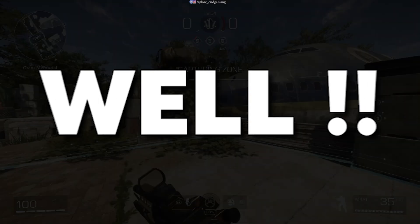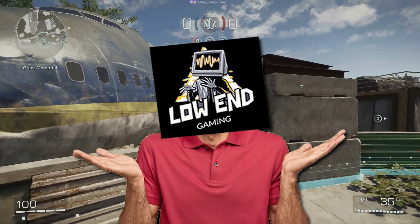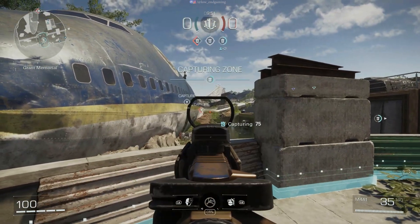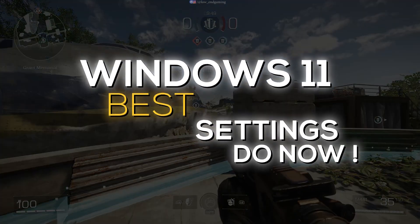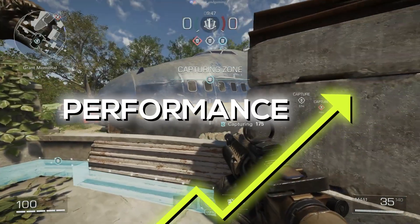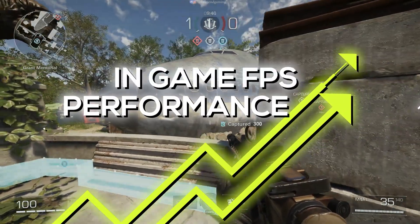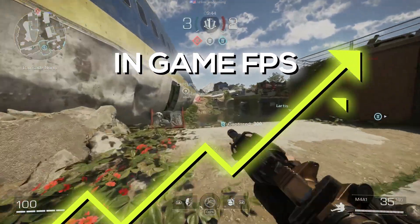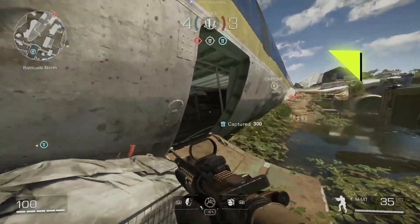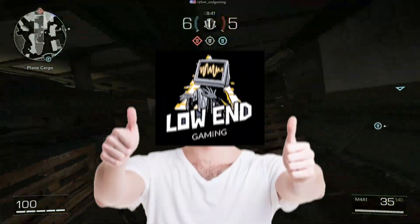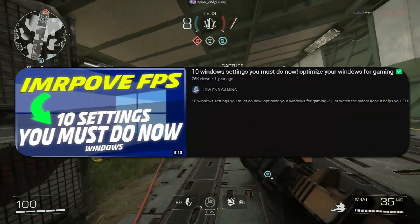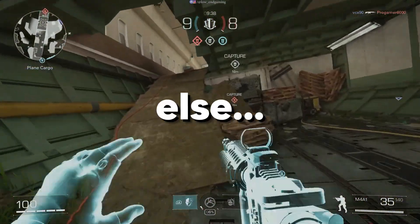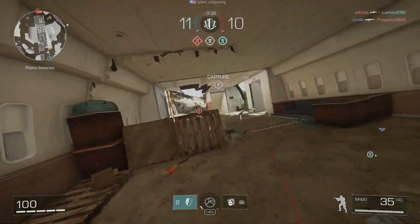Well, this is low-end gaming and welcome to a new amazing video. In this video, I will show you the best Windows 11 settings you can change right now to increase performance and get more FPS in games. All the steps shown in this video are safe. Just trust me and do as I do. If you have Windows 10, then watch this video. Otherwise, let's get started without wasting any time.